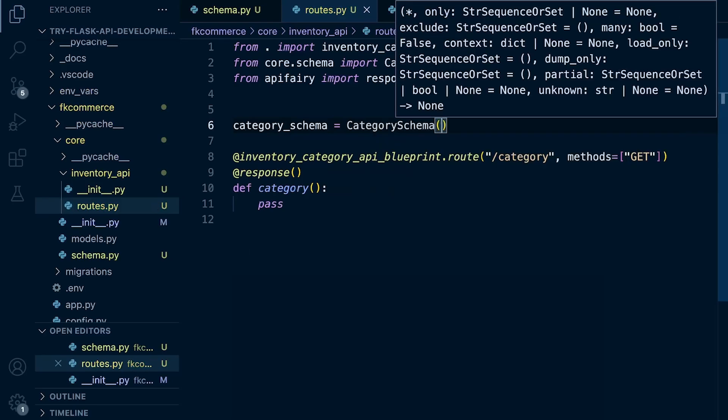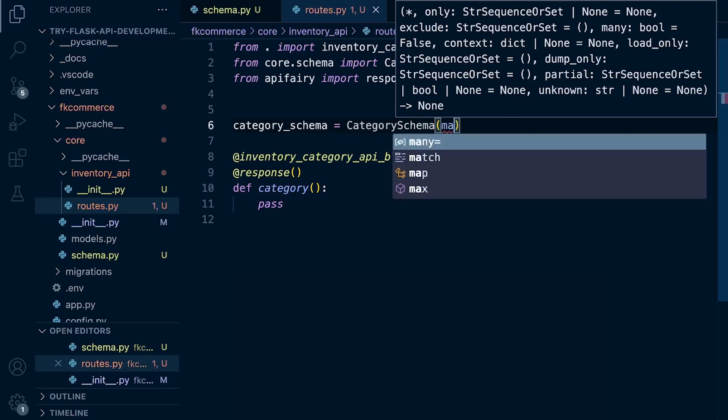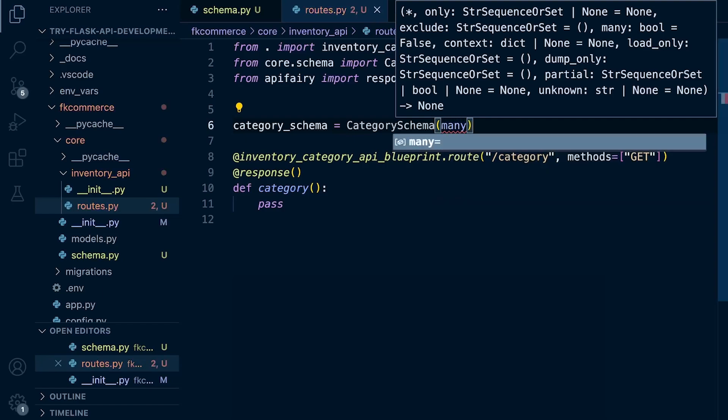Now here, we're going to define the fact we're going to return multiple items object from the database. So we're going to set many equals true.